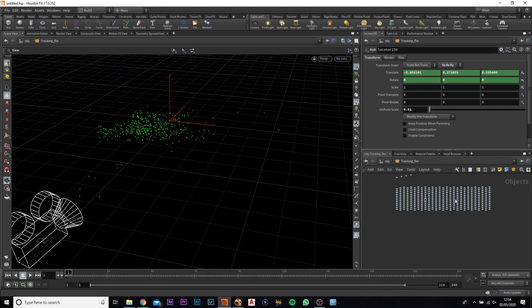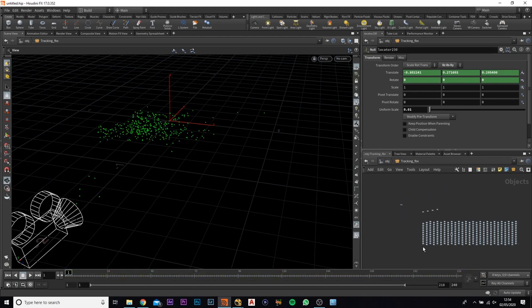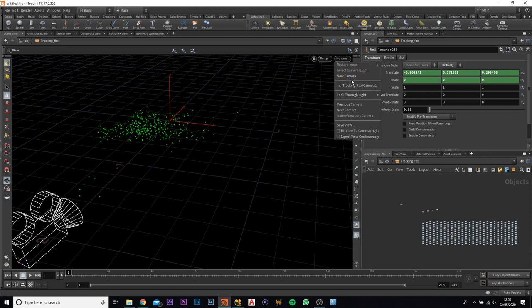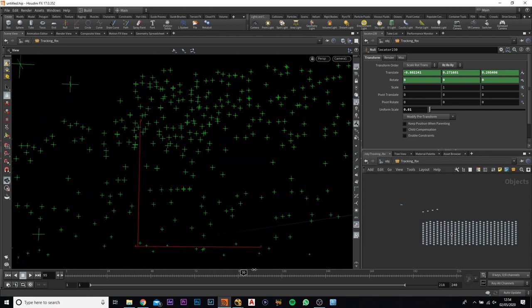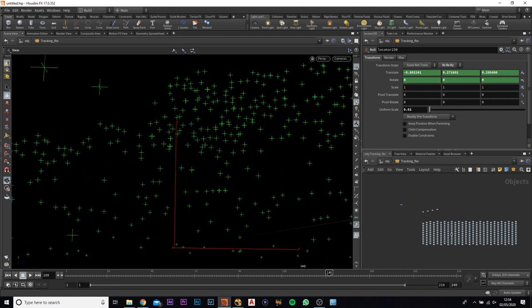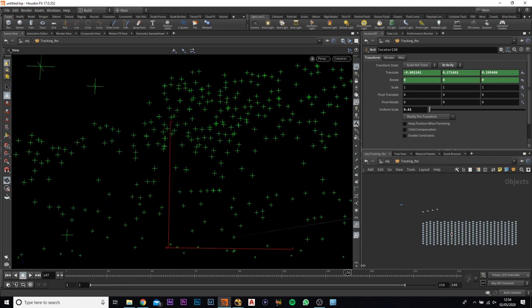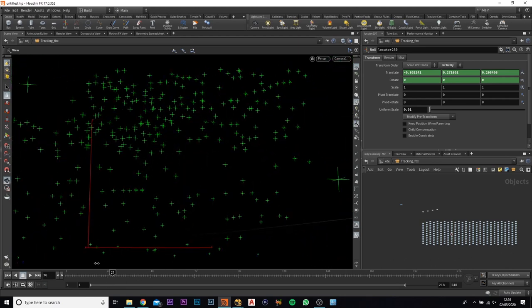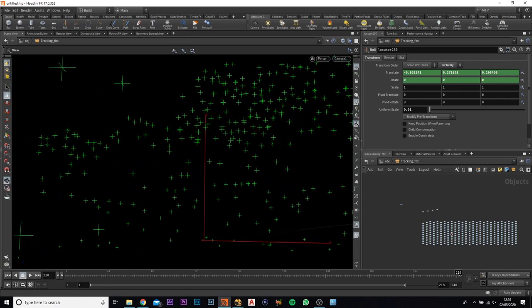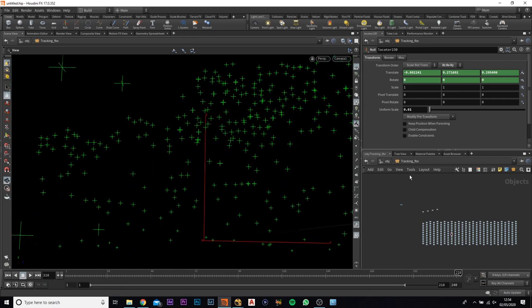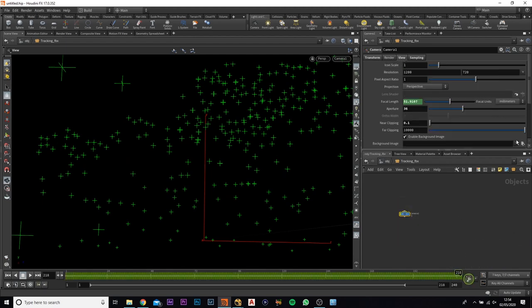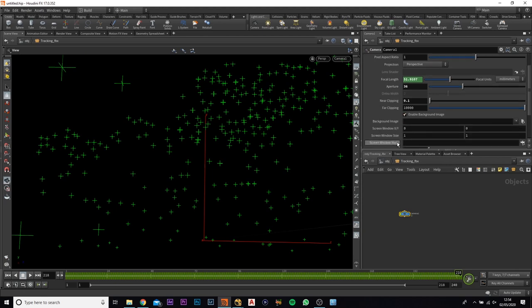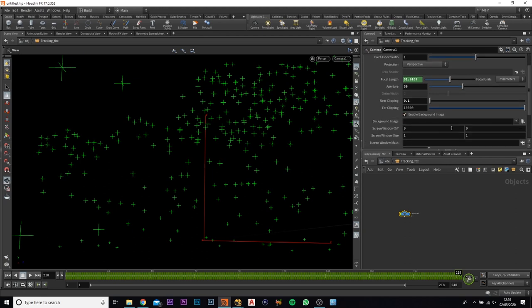We want to do is we actually want to view it through the camera. And at the moment it's all in there, everything's got the tracking points, everything, but there's no footage. So if you come over to the camera and if you come to the view and come down to the background image, we want to import our footage. Just let you know, this needs to be an image sequence. I went on and previously saved this as a JPEG sequence.